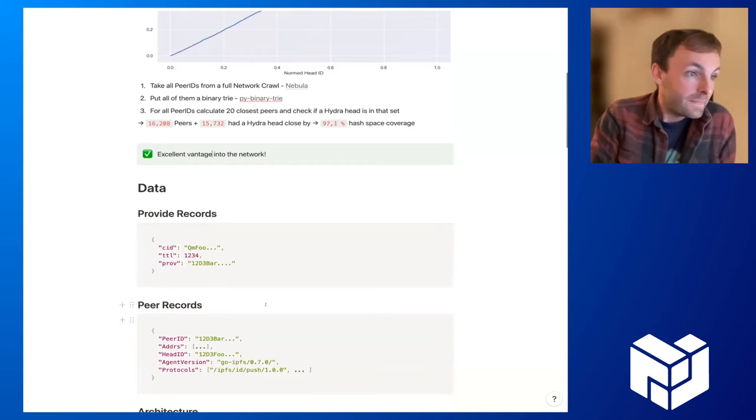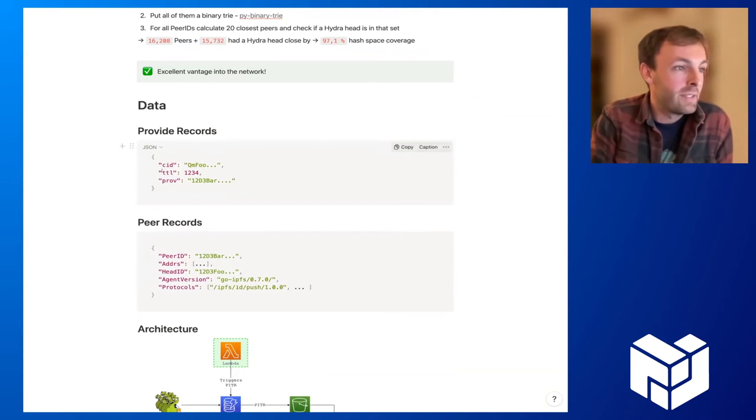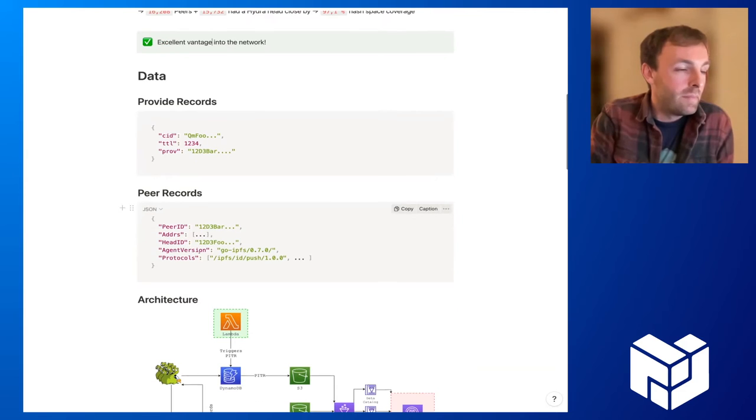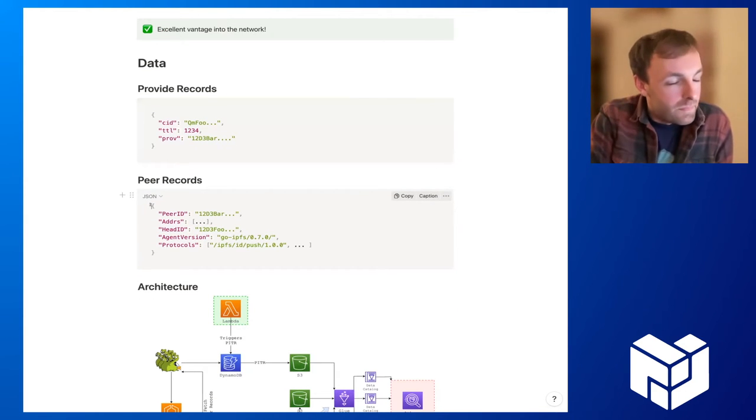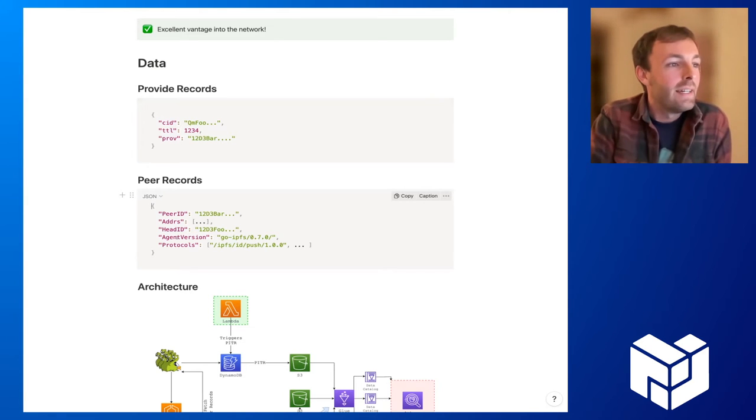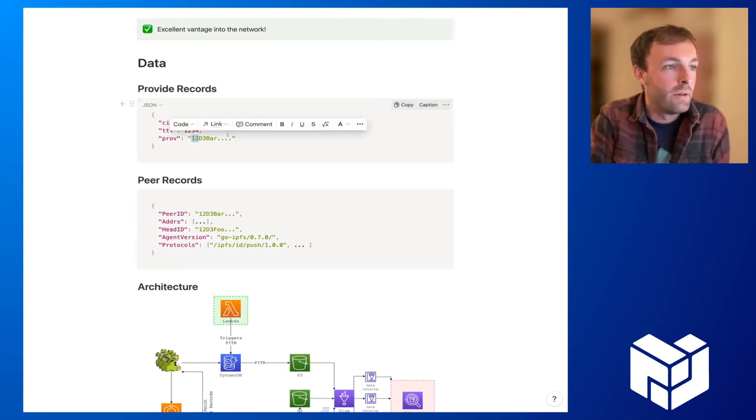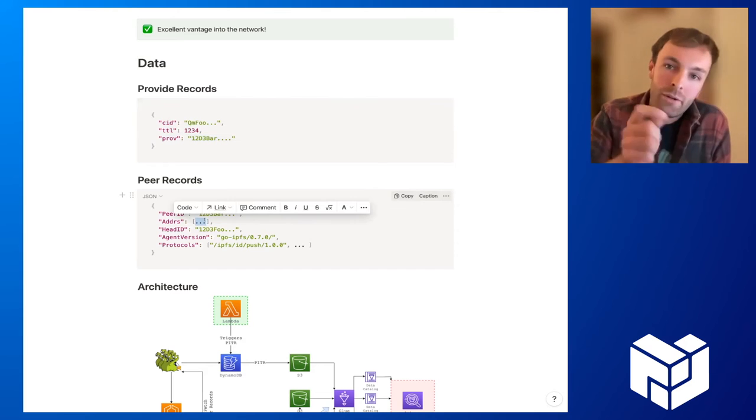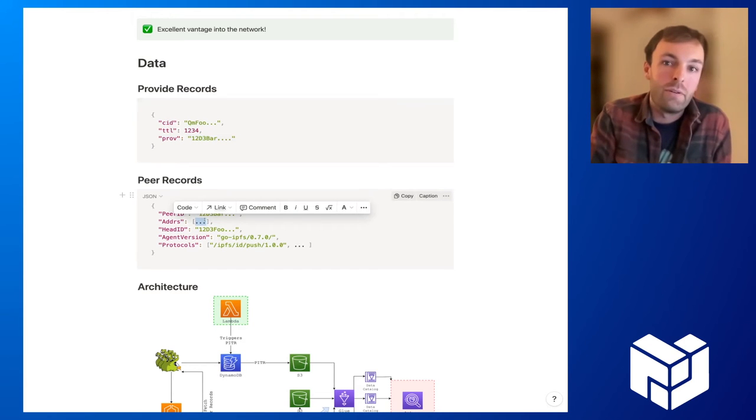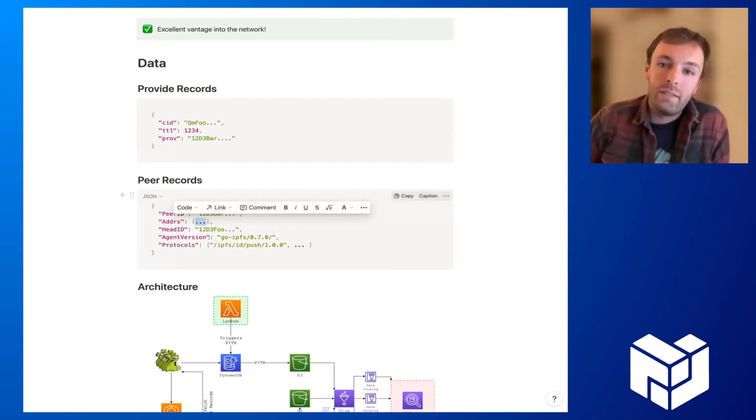Just a reminder: the provider record consists of the CID, TTL, and the provider multi-hash. Also, those Hydra boosters have peer records in memory. What we can do now is we can take all the provider records that the Hydras know of and correlate the providers with their multi-addresses and in turn the geolocation from the IP addresses, so we can actually tell where in the world the CIDs actually reside.